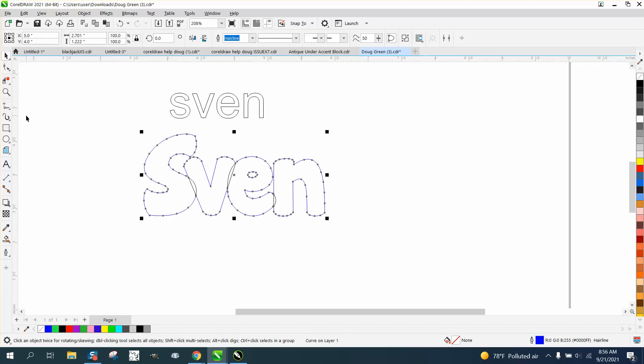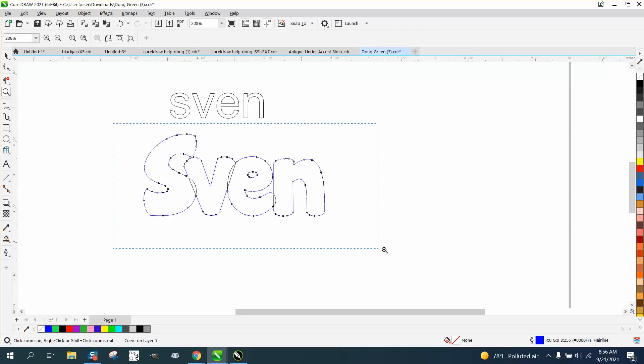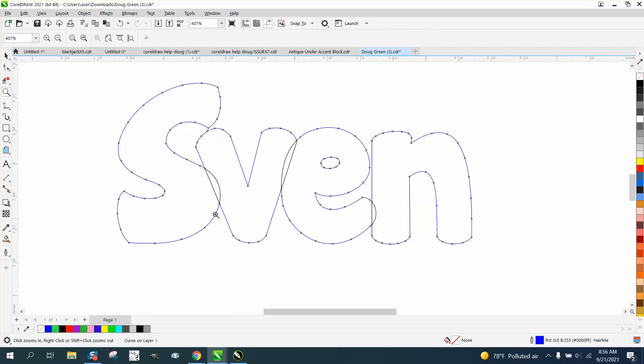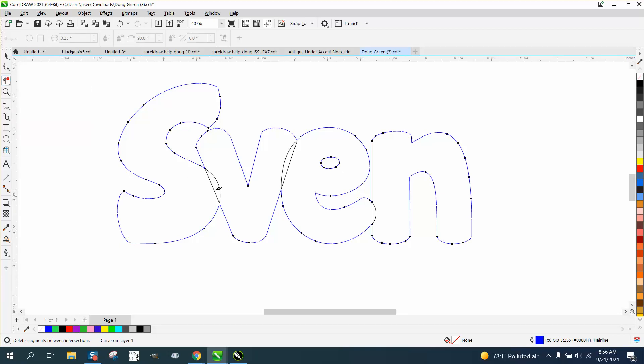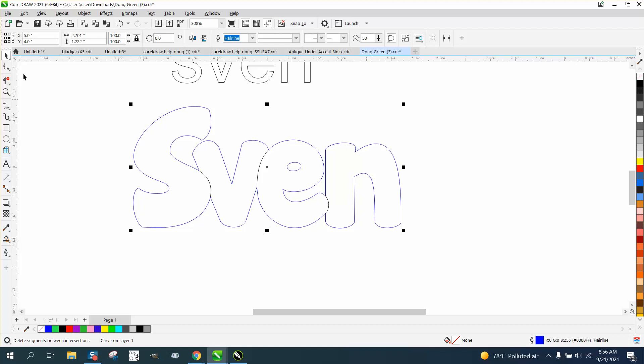What I would do to make this look maybe a little bit better would be to take your virtual segment delete key and delete that line, delete that line, and delete that line. That way, the letters kind of join together.